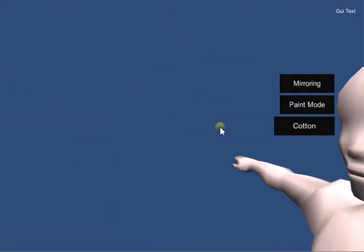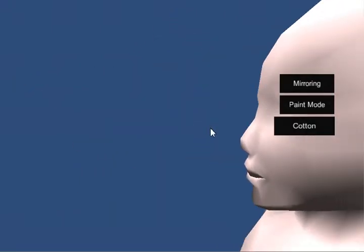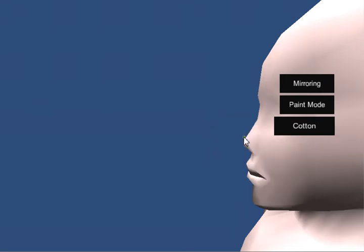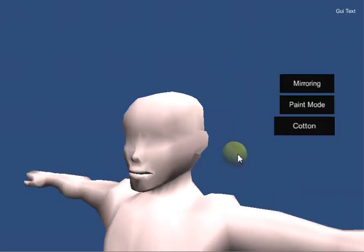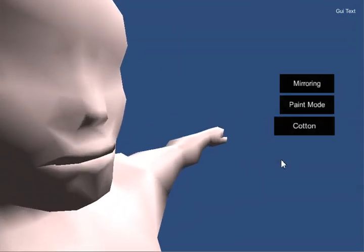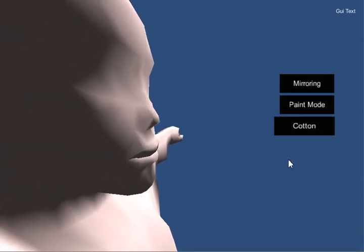So first things first, let me go ahead and show you how you can create face modifications. So what I've just done is I've used a little bit of a deflate on the nose.